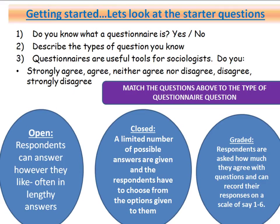Going back to the three questions from the beginning of the screencast, we can match each of them to the types of questions found within questionnaires. Open questions are questions where respondents can answer in their own words in whatever form they like — for example, 'describe the types of questions that you know' is an open-ended question. Closed questions are where we give the respondent a limited number of possible answers, typically boxes to tick — for example, 'do you know what a questionnaire is?' with a yes or no option is a closed question.